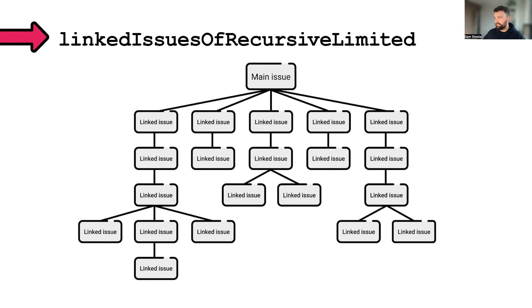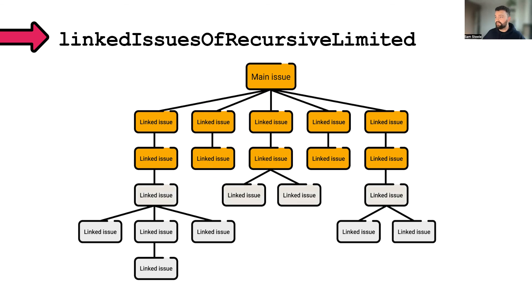And when we do linked issues of recursive limited, we can specify the number of levels of recursion we'd like. So two, three, four, and so on.